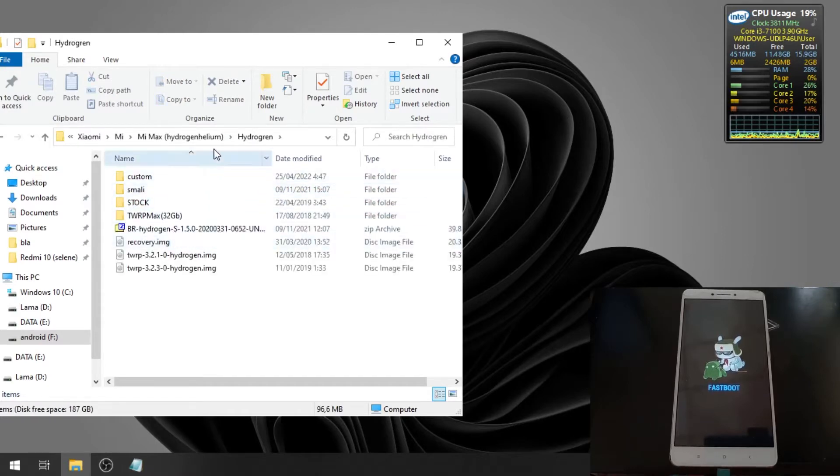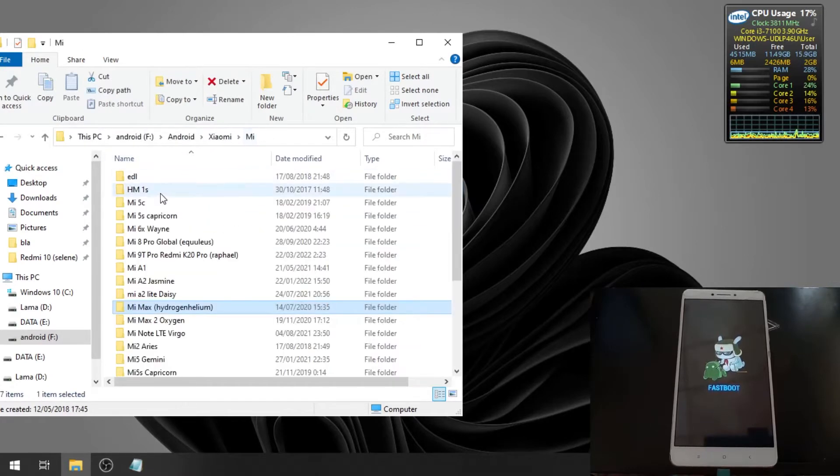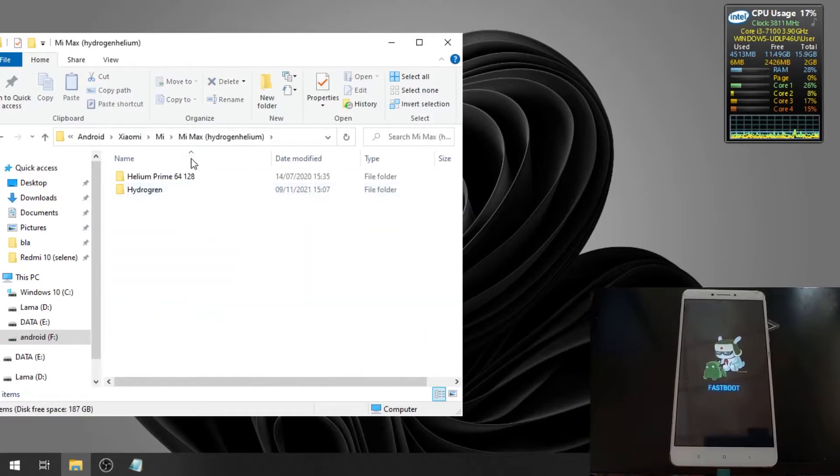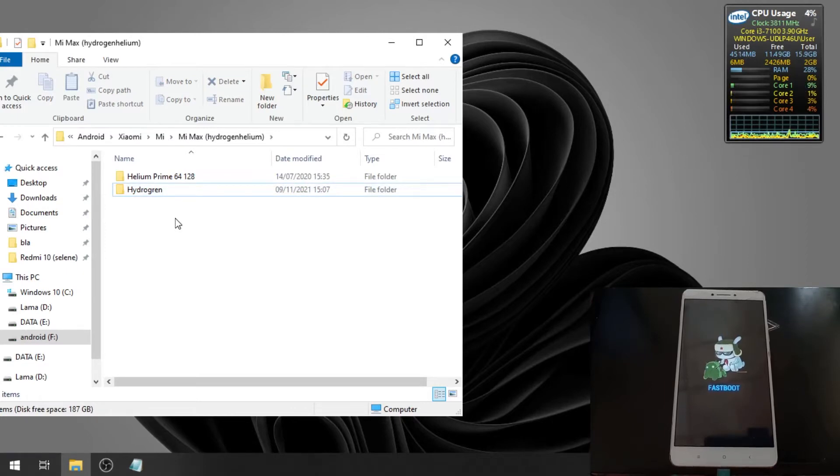There are two types of Mi Max one: the Helium and Hydrogen. The Helium is also called the Mi Max Prime.